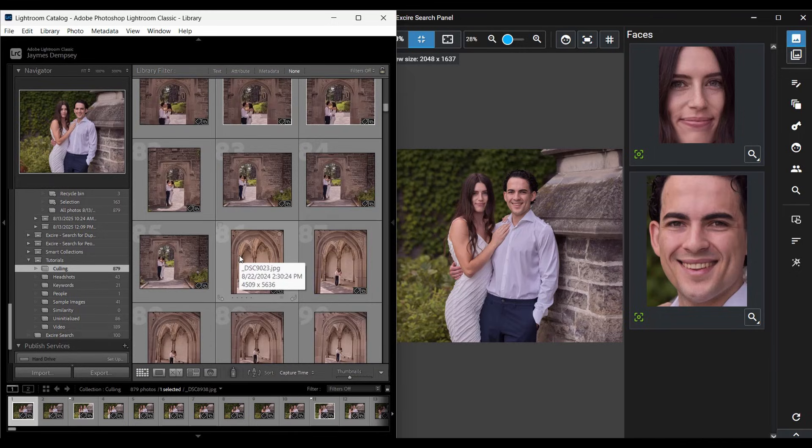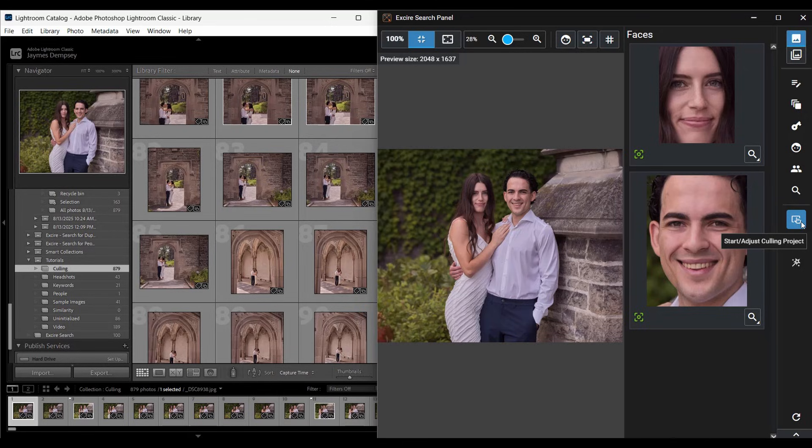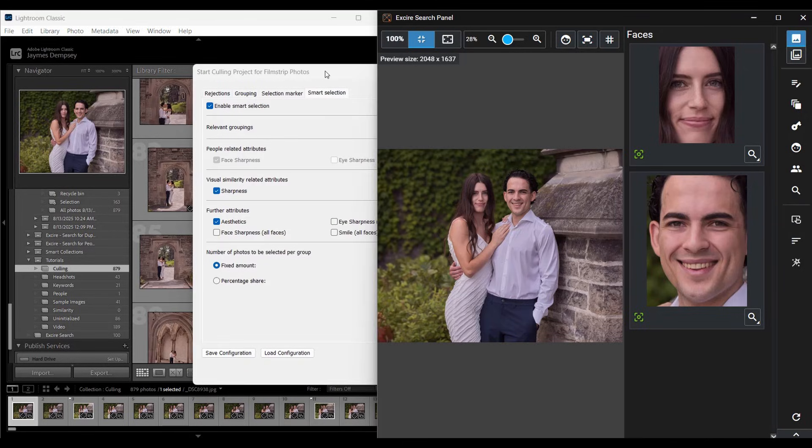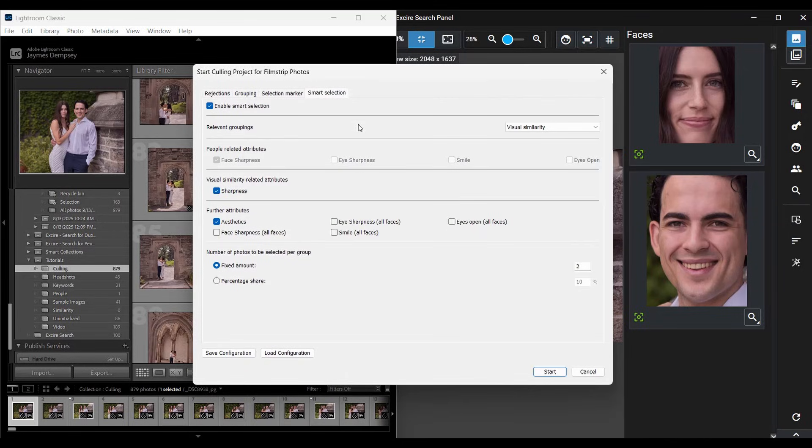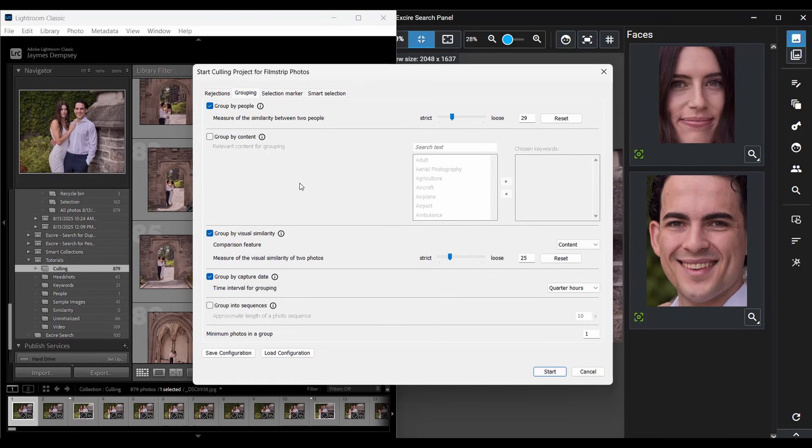With your batch of images selected, it's time to start a culling project. I'm going to click on the first culling icon right here, start slash adjust culling project, and in the resulting dialog box, I can configure my culling settings. To start, I'm going to look at the grouping tab here, which lets me tell Exire to group images based on specific characteristics.